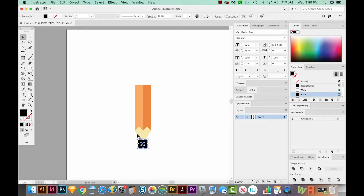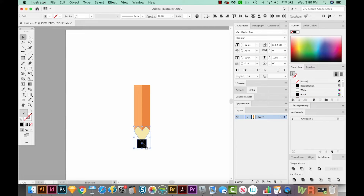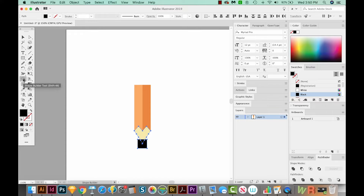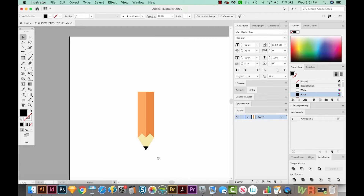So I'm going to select this and hold SHIFT and select the wood part. And now we can just use our Shape Builder to delete the extra part. So I'll hit SHIFT M. That will bring me to the Shape Builder right over here. And we only want that, so I'm going to hold OPTION to delete this part. And now we have our pointed lead area.